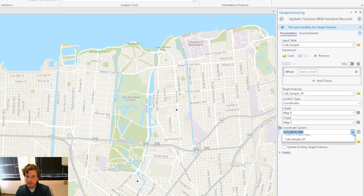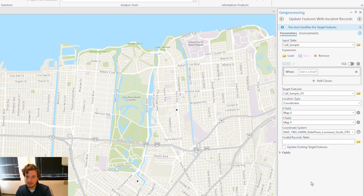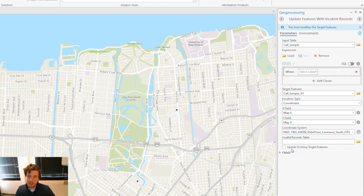I'm going to make sure that my coordinate system matches what's on the map. And I'll take this one step further by checking the box called 'Update Existing Target Features.'